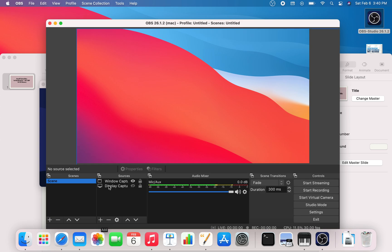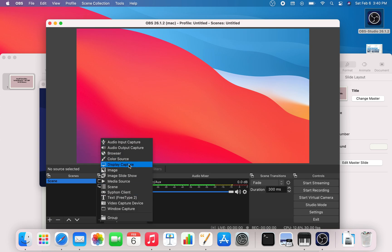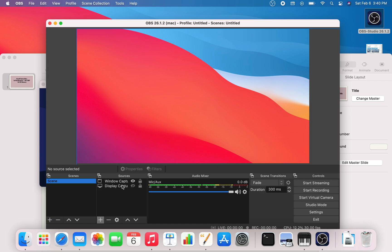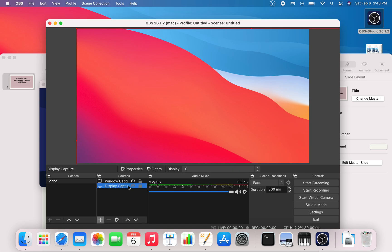The other thing you need to do is tell OBS what you want to record. You can add multiple different things — you could record the display, image, slideshow, a whole bunch of things. What I already have here is Window Capture, and I have Display Capture which I turned off. You can turn it on if you like, but I'm just going to use the Window Capture right here.